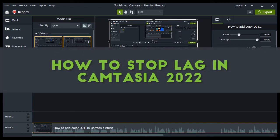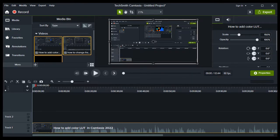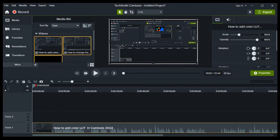How to stop lag in Camtasia 2022. Hey everyone, welcome to How to Browse, your YouTube channel. In this video, I will walk you through the entire process step by step. So now, without further ado, let's jump right into the video.